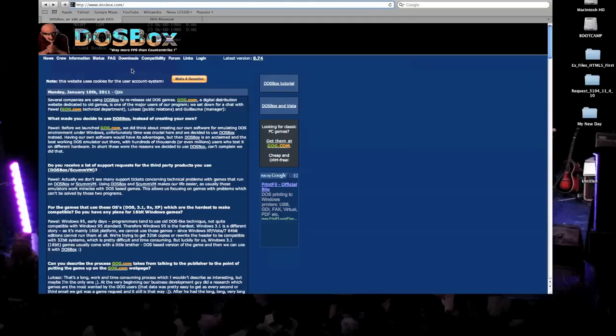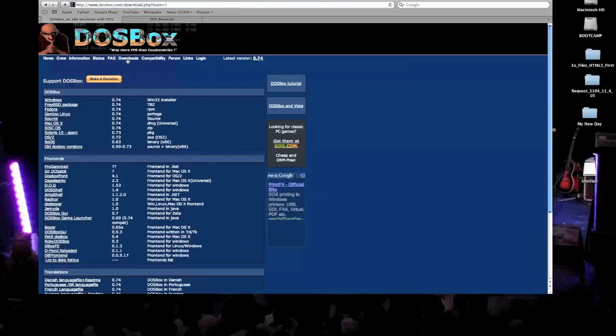To get the emulator for the Mac, I'm going to go to the tab called Downloads. Here it brings you a list of different downloads. So you want to select the Mac OS X, and this gives you the latest version of DOSBox.